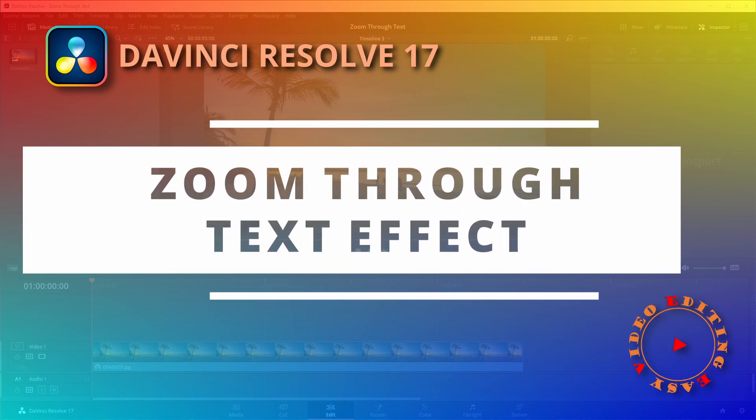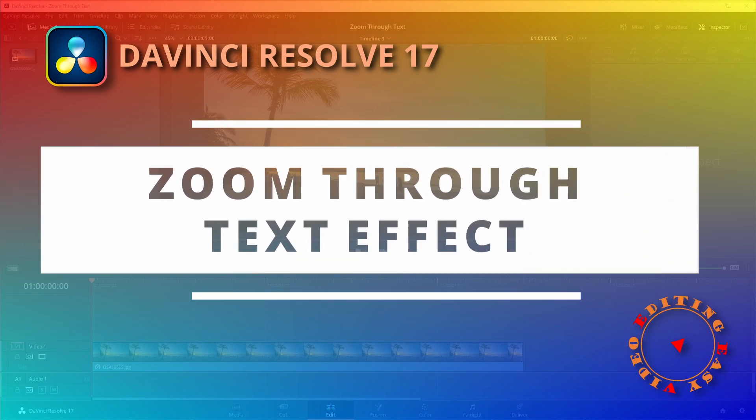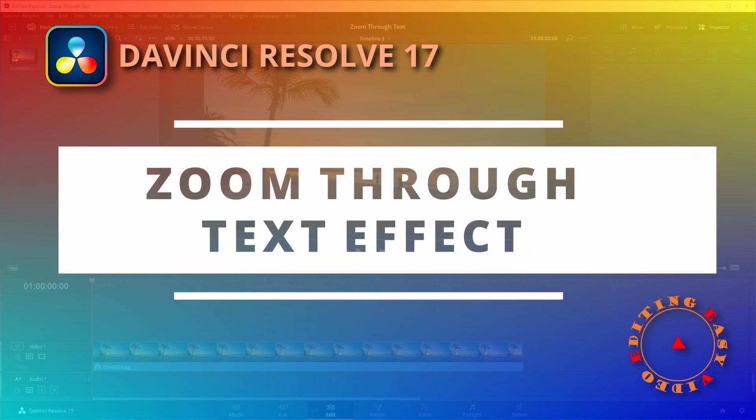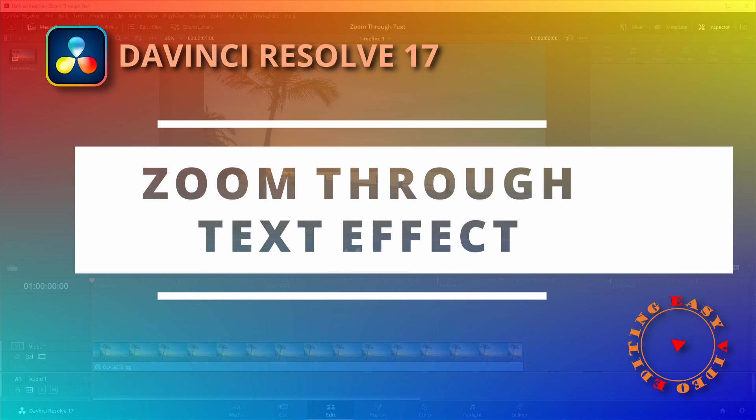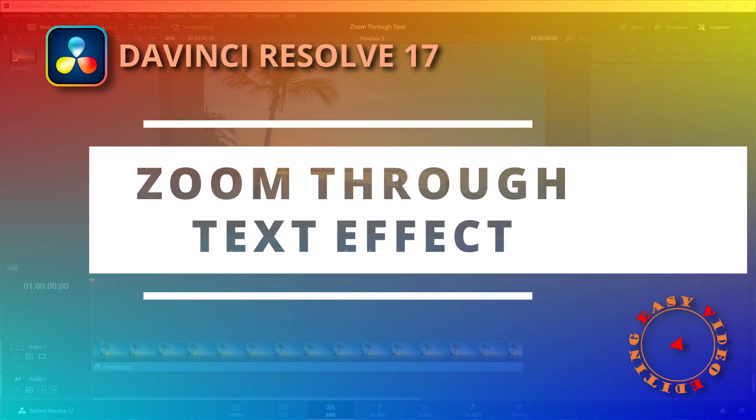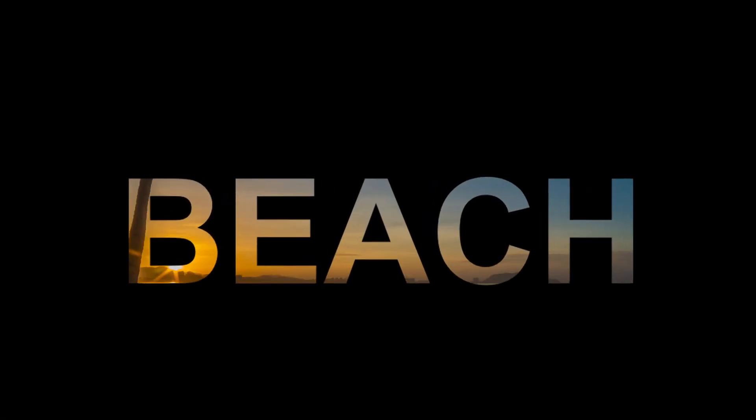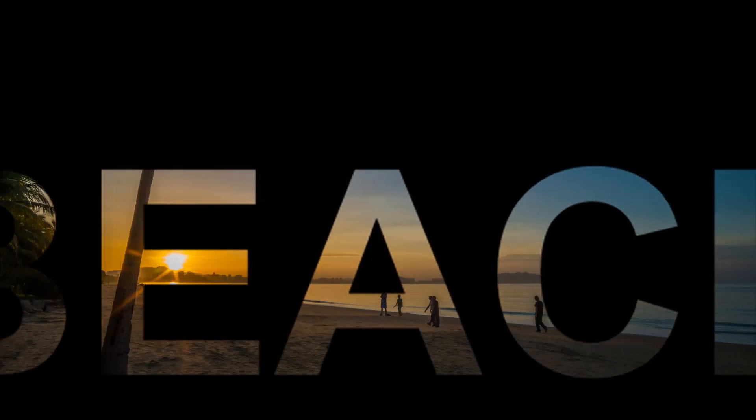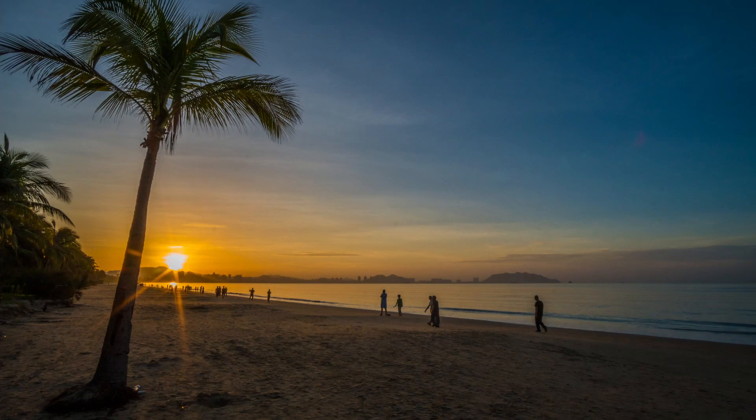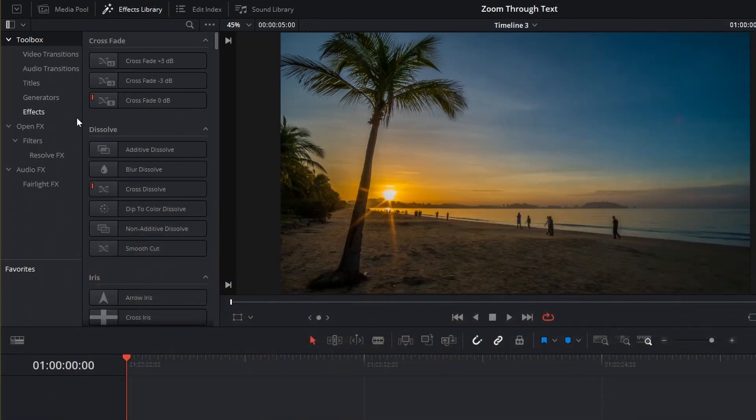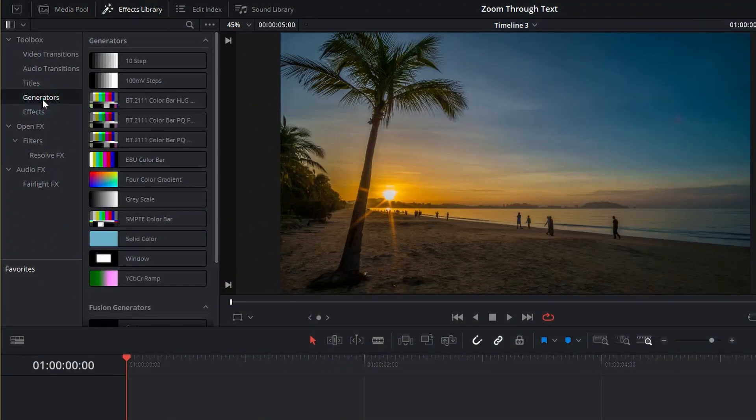This time I will create a zoom through text effect in DaVinci Resolve 17. This zoom through text effect is very popular and widely used in many videos. Here is a sunrise photo at a beach as our background track.